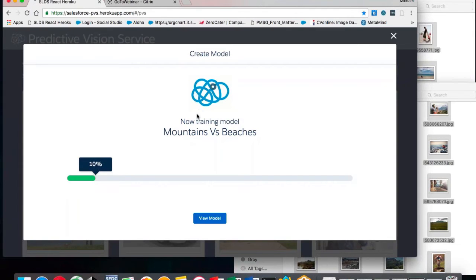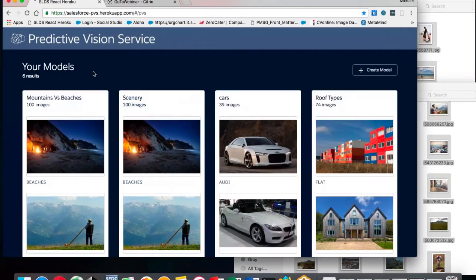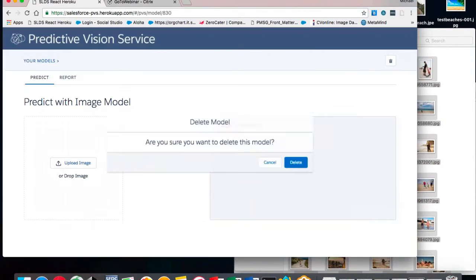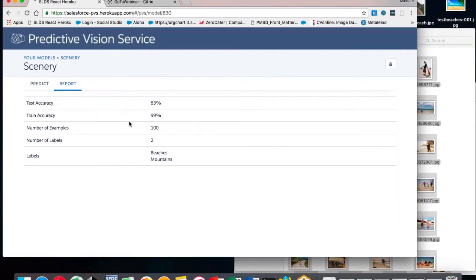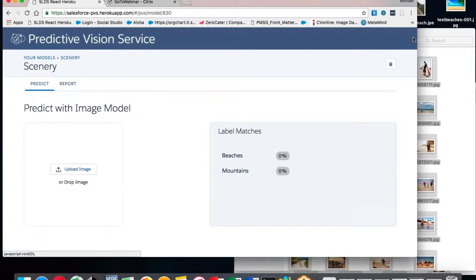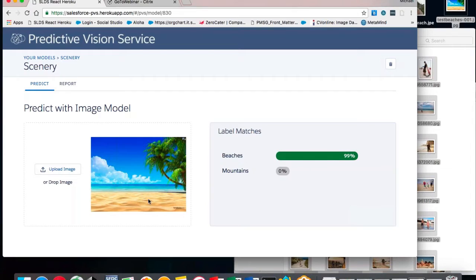I'm now creating a binary classifier. If I give it a picture of an ocean or a desert, it's always going to predict beaches or mountains — it doesn't know what it hasn't been trained on. Training will take a few minutes; with 10,000 examples it could take an hour or more. In the spirit of time, I've already created the same model. I can look at the report, understand my test accuracy, training accuracy, the number of examples, and the number of labels. I can then make a prediction — giving it an obvious beach image and it's about 99% confident that's a beach.